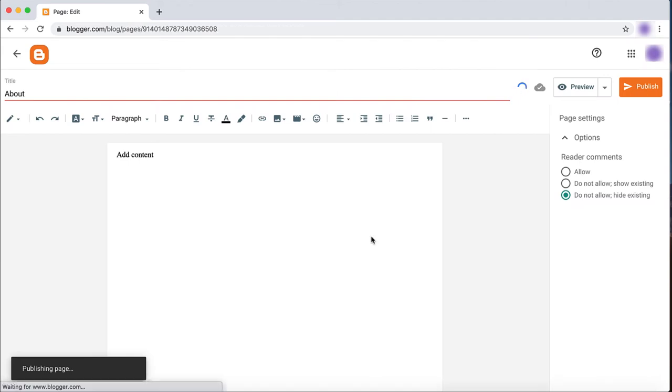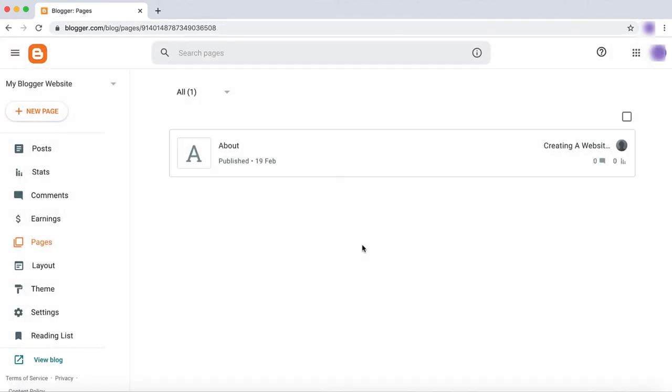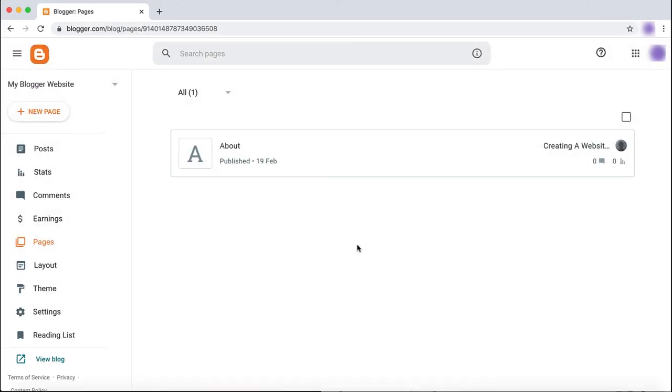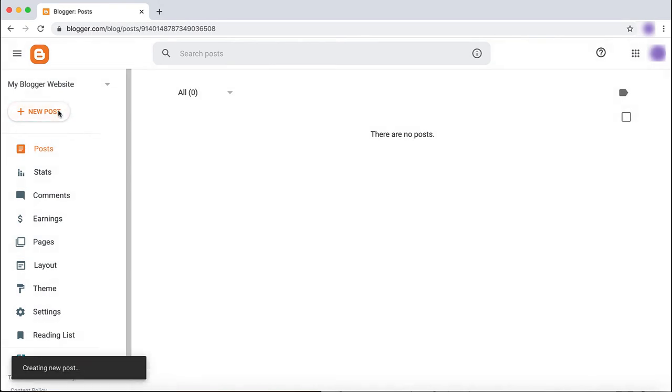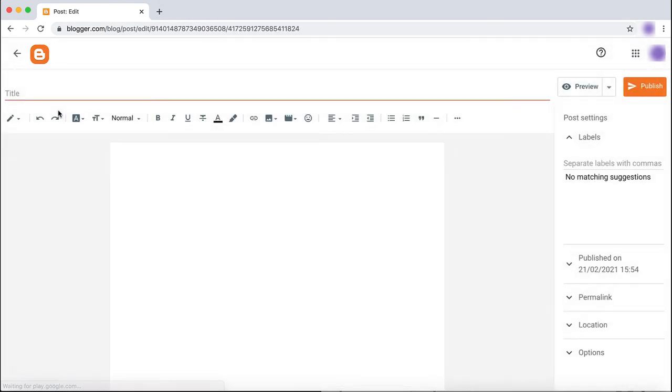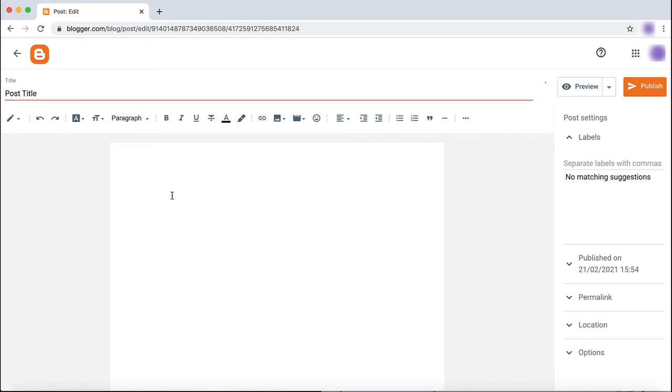Your website's homepage will automatically be made for you based on your post. To add a new post, click Posts on the left hand side of your screen. Then click New Post. Create a title and add your content. Once again, click Preview, then Publish.